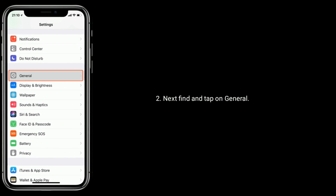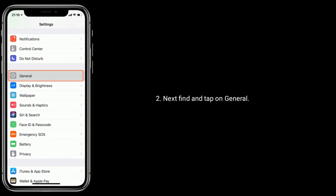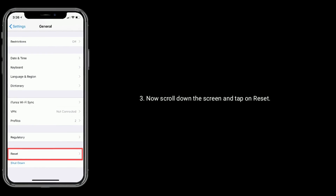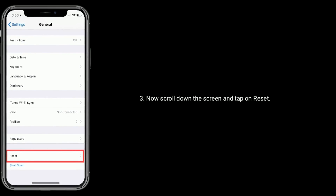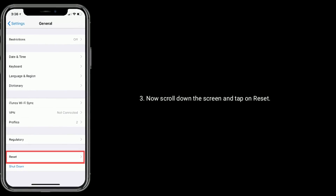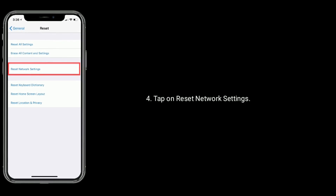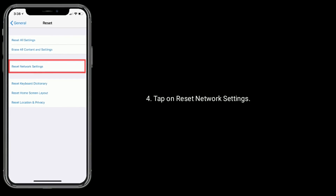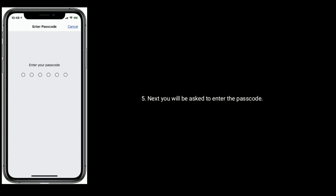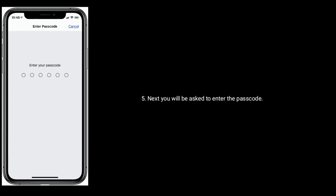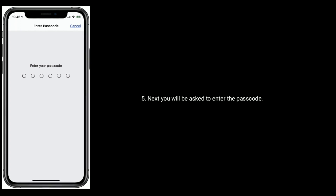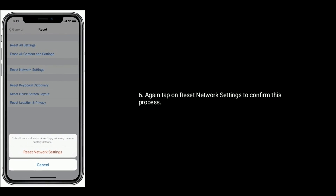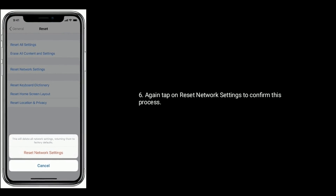Launch the Settings app, then find and tap on General. Now scroll down the screen and tap on Reset, then tap on Reset Network Settings. Next, you will be asked to enter the passcode. Again, tap on Reset Network Settings to confirm this process.